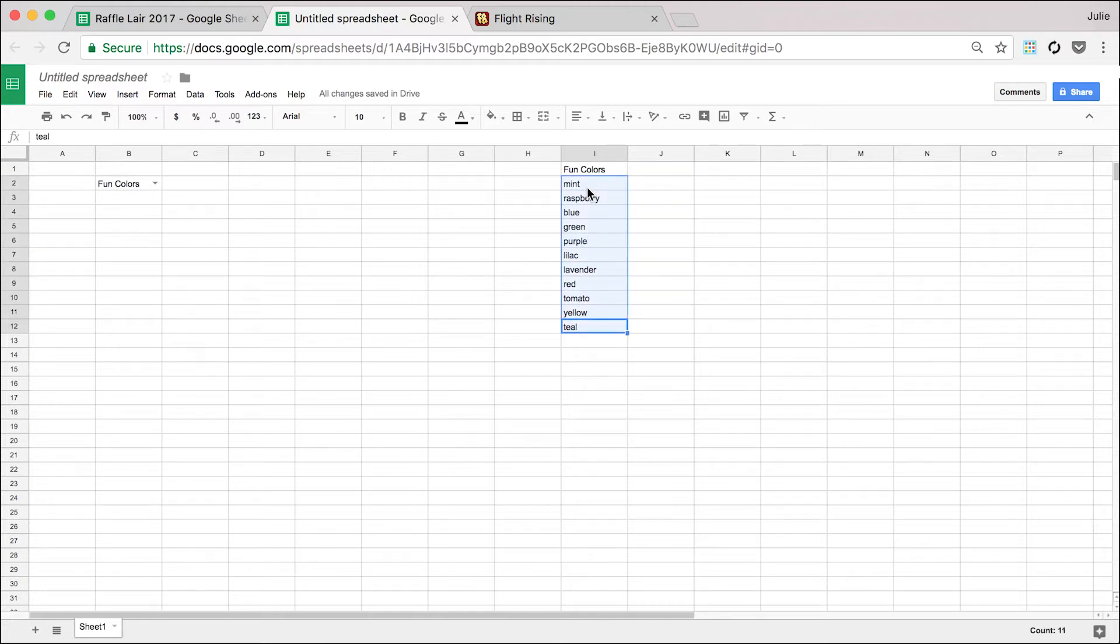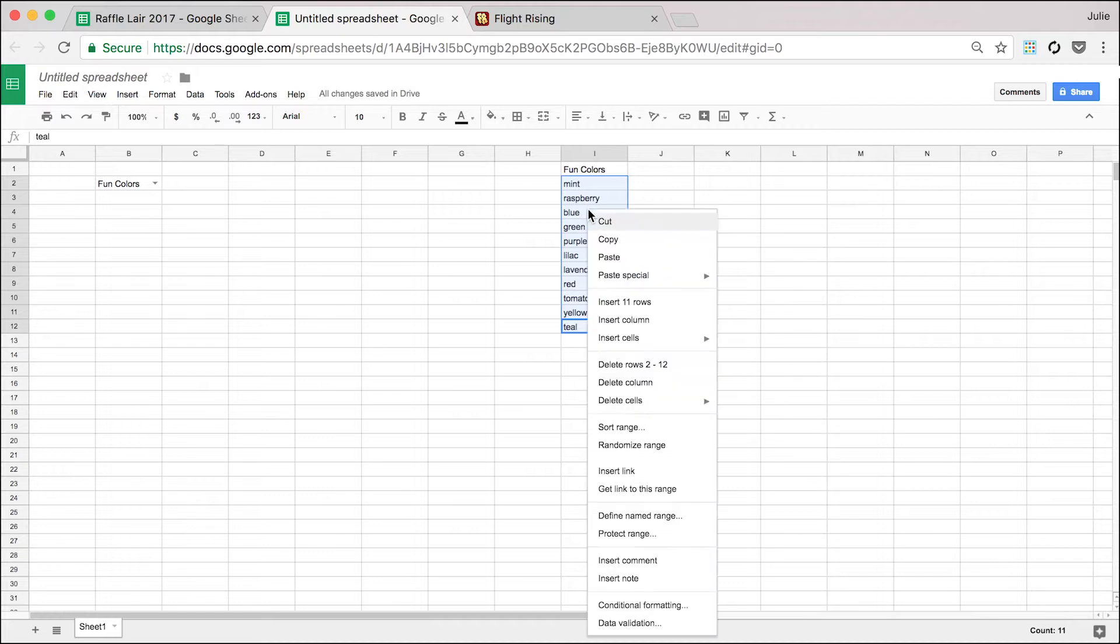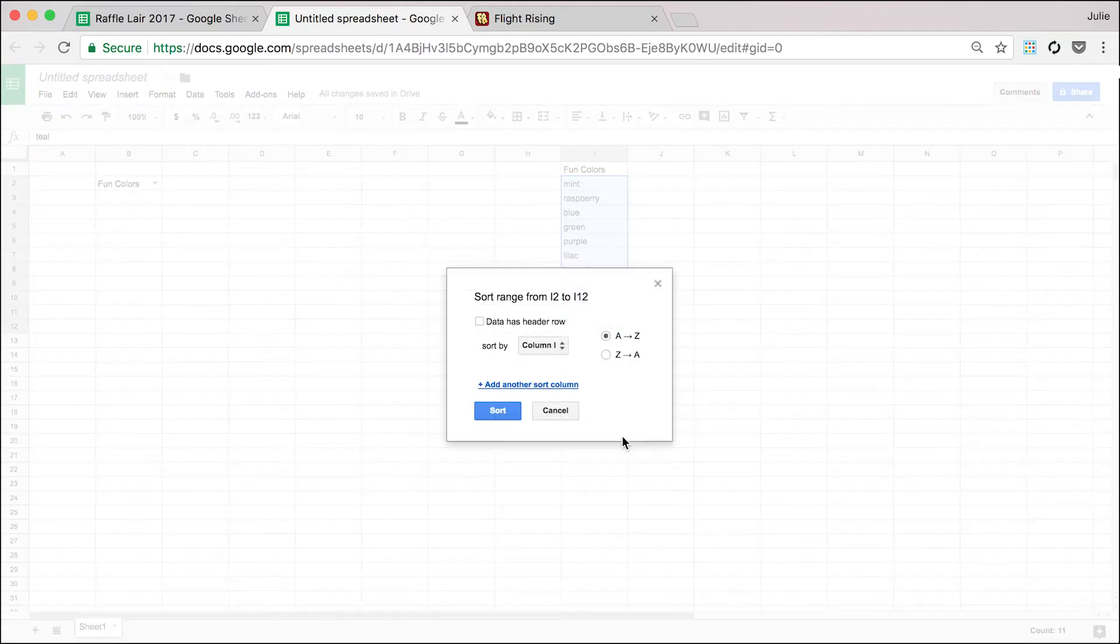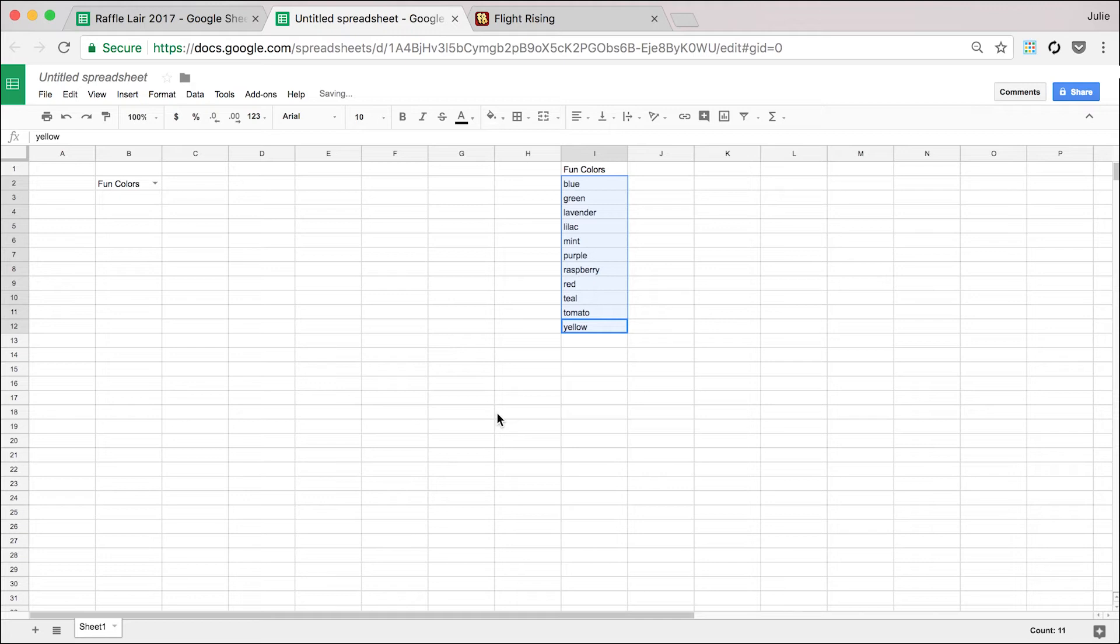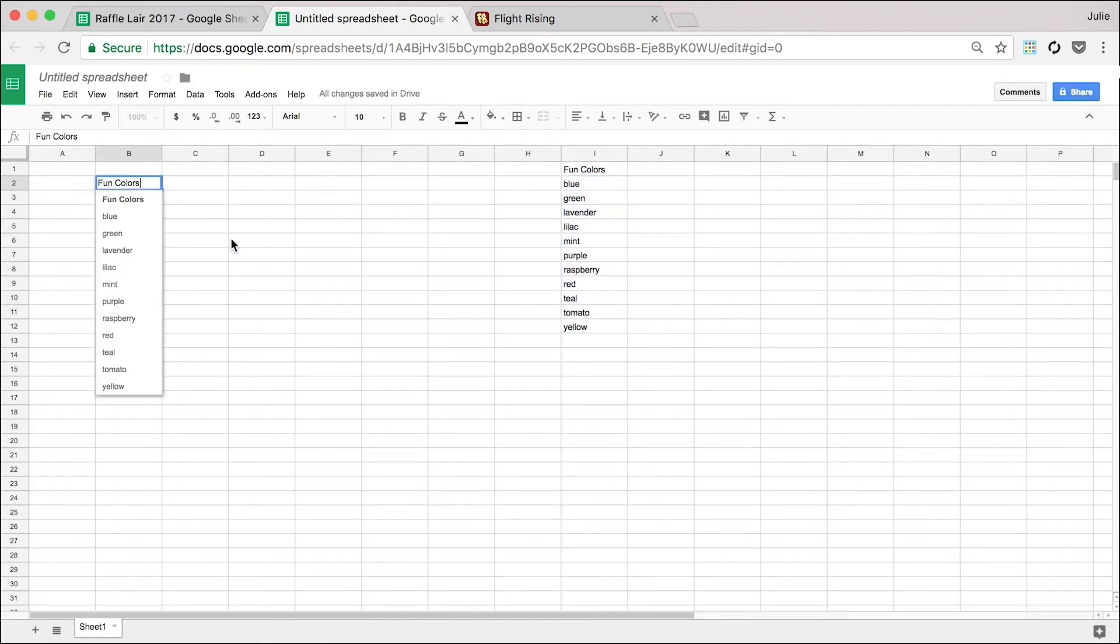This is some pretty basic level stuff. Like literally, I remember learning this in like maybe third or fourth grade on those old Macs, is you can sort data. So you're gonna want to sort it A to Z and now it's all in alphabetical order. So that's pretty basic.